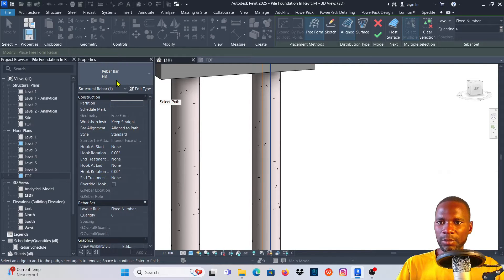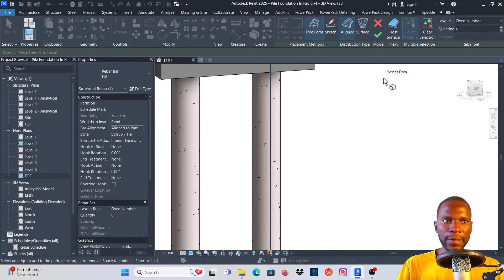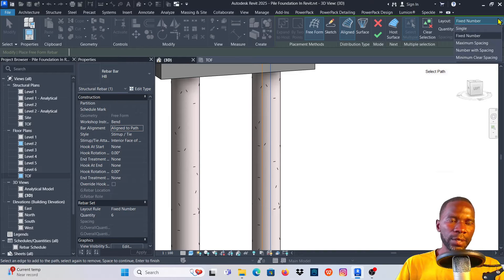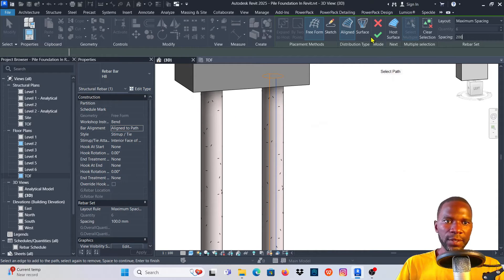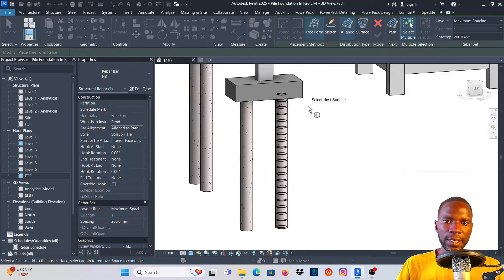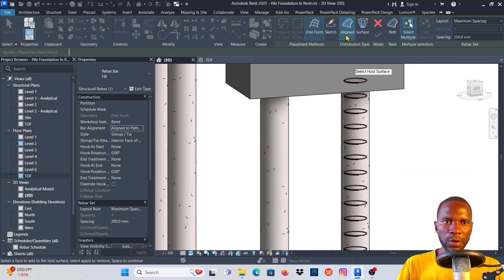From the Properties, pick the rebar you want — I'll start with the stirrups using H8. Under Hook/Shape, pick Bend; under Style, pick Stirrup or Tie. Under Bar Alignment, leave it as Align to Path. Then under Rebar Sets, click on it and set Maximum Spacing — I'll use 200 as my spacing. Once done, click the green checkmark and you can see the stirrups are looking good.